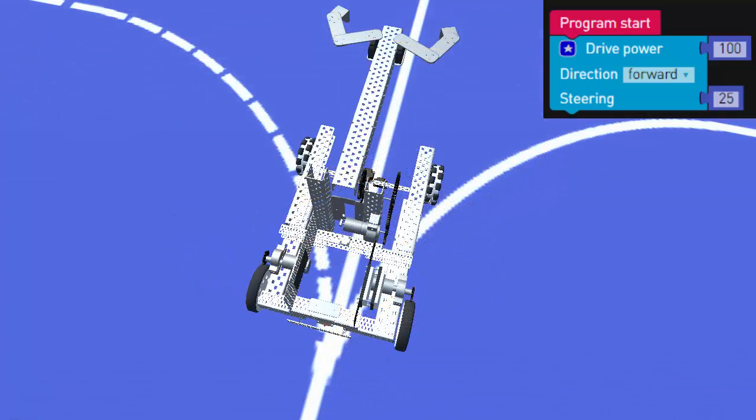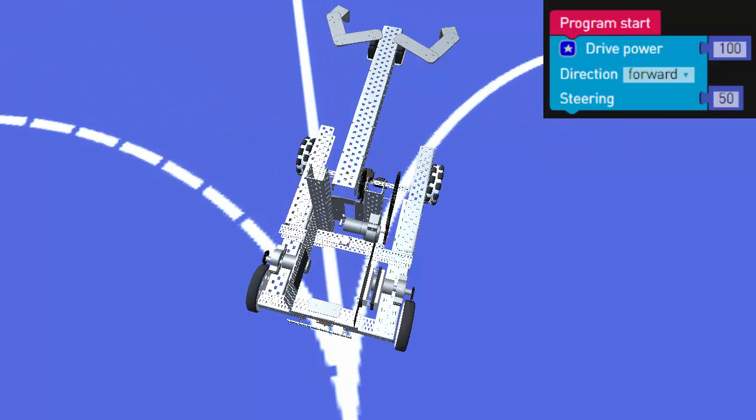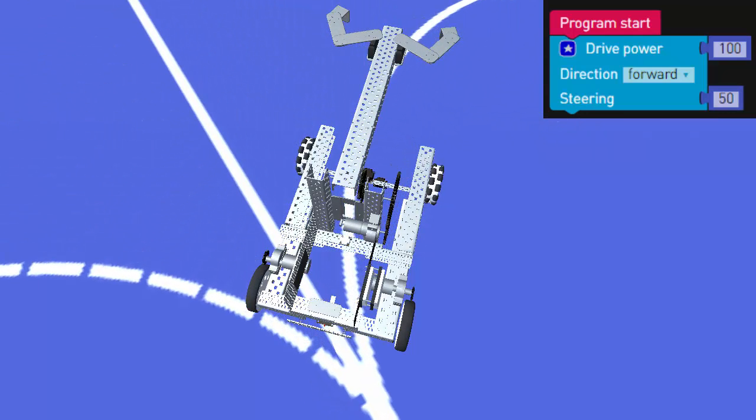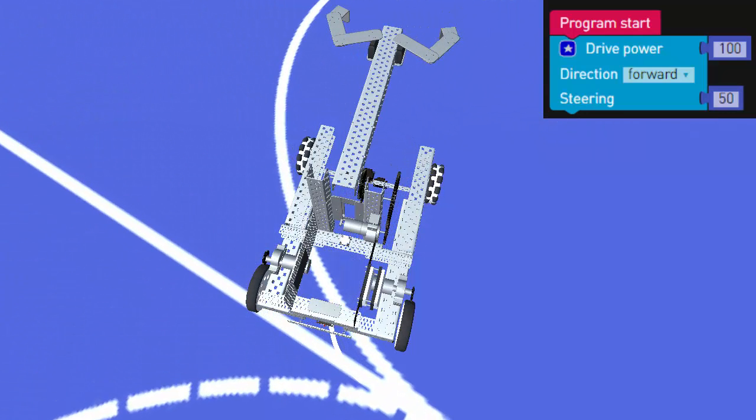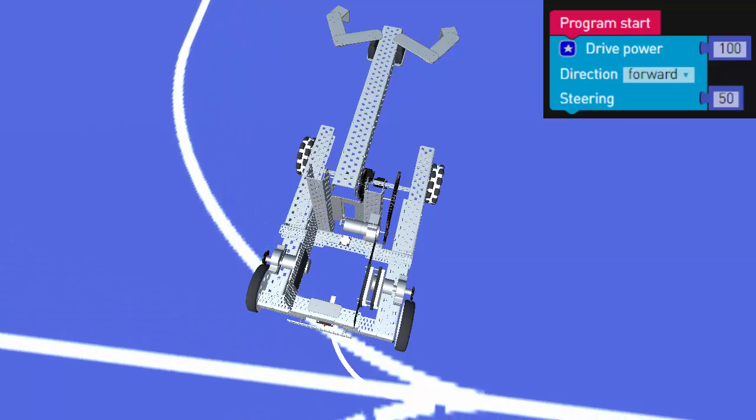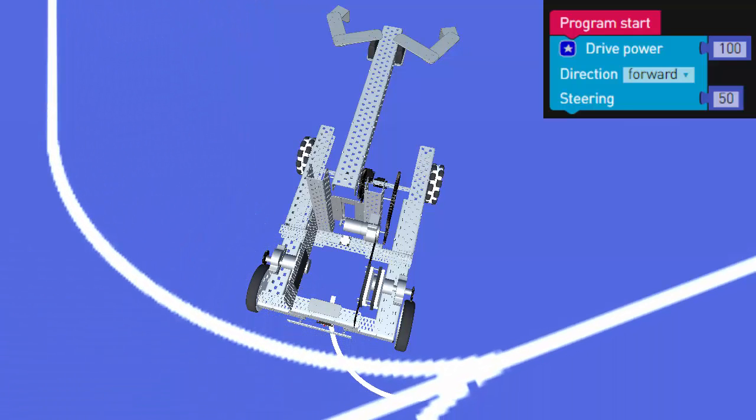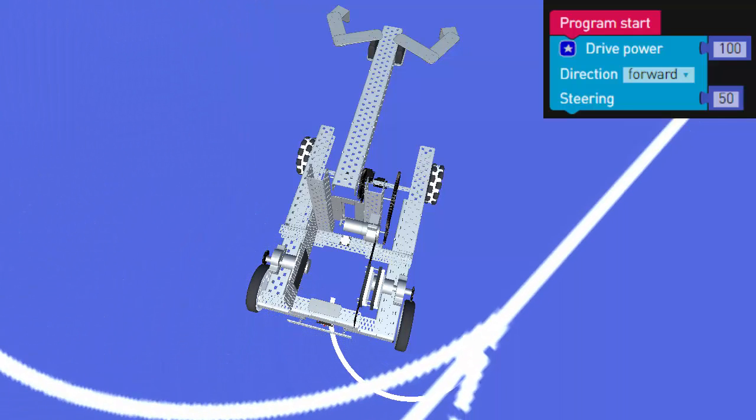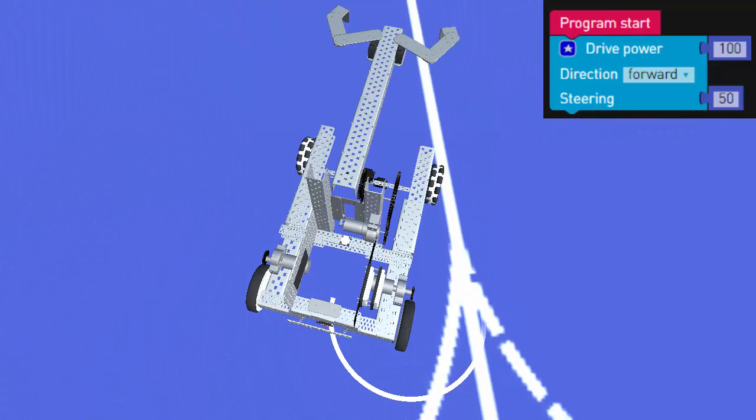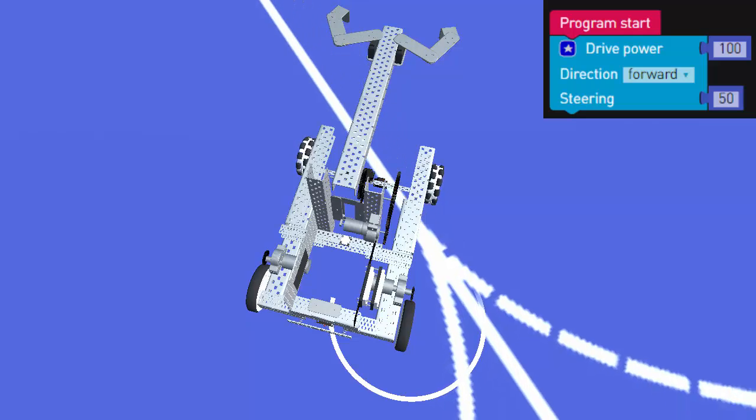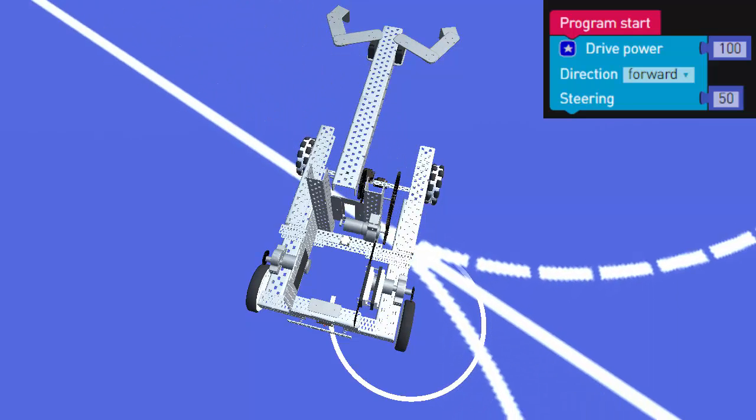When we reach a steering value of 50, the right motor will stop. In this case, we will get a right curve turn that revolves around the right wheel, creating a point turn. You can see that the center of the curve is the right wheel.